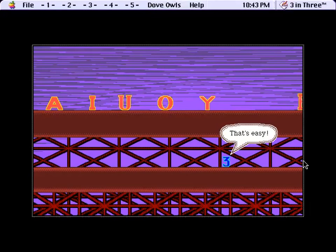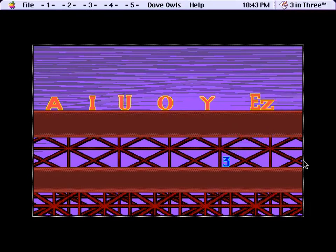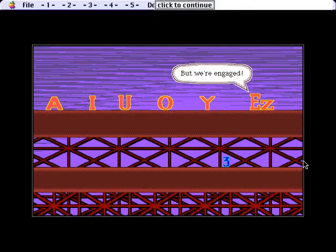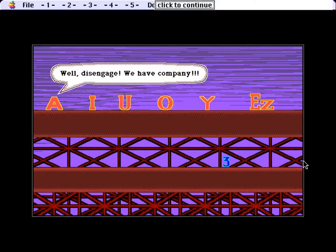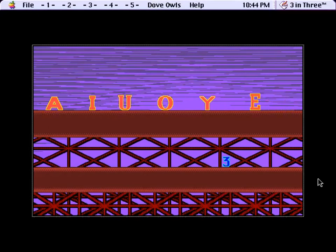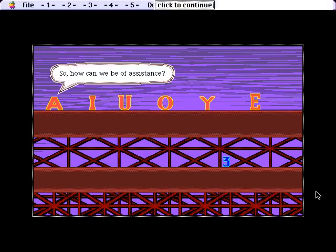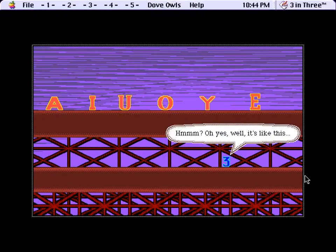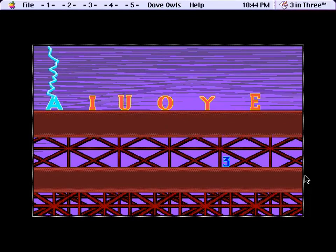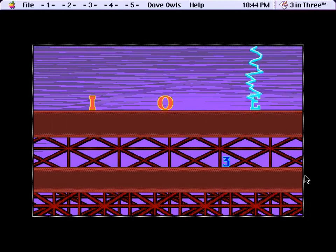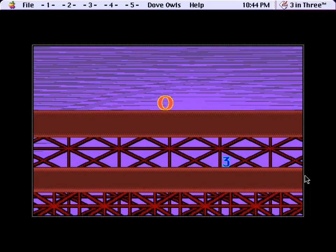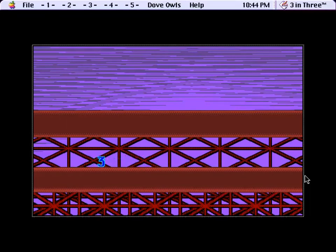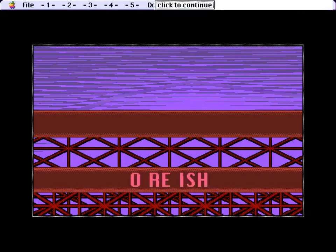That's easy. This meeting is for members only. But we're engaged. Well, disengage. We have company. So how can we be of assistance? Hmm? Oh, yes. Well, it's like this. How rude. She just can't get help anywhere. Another clue.